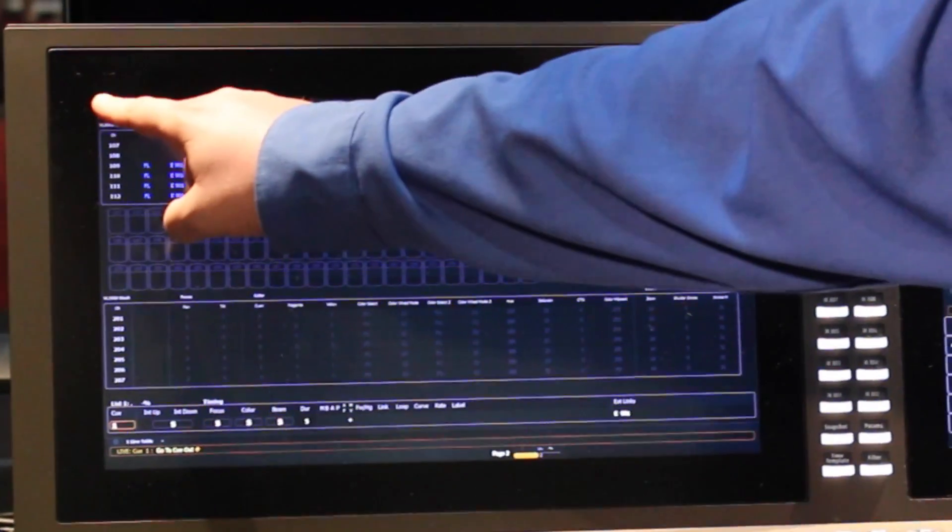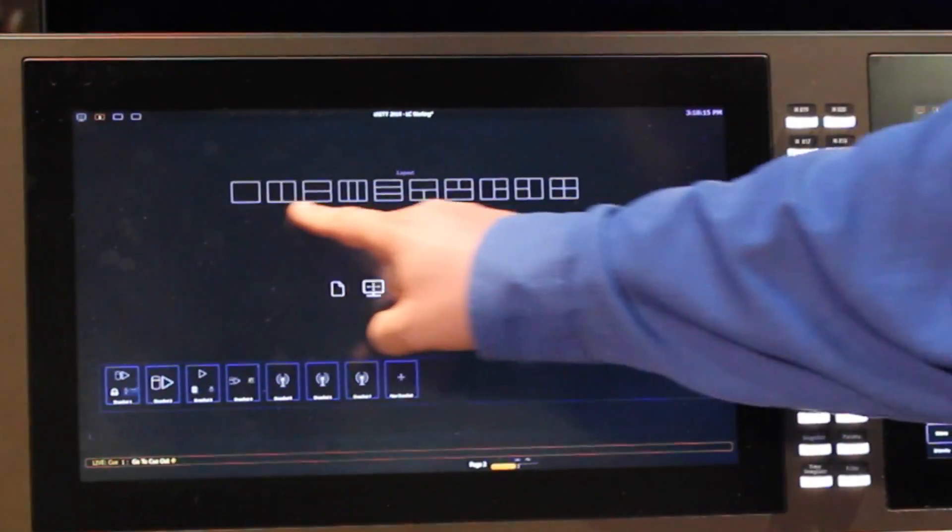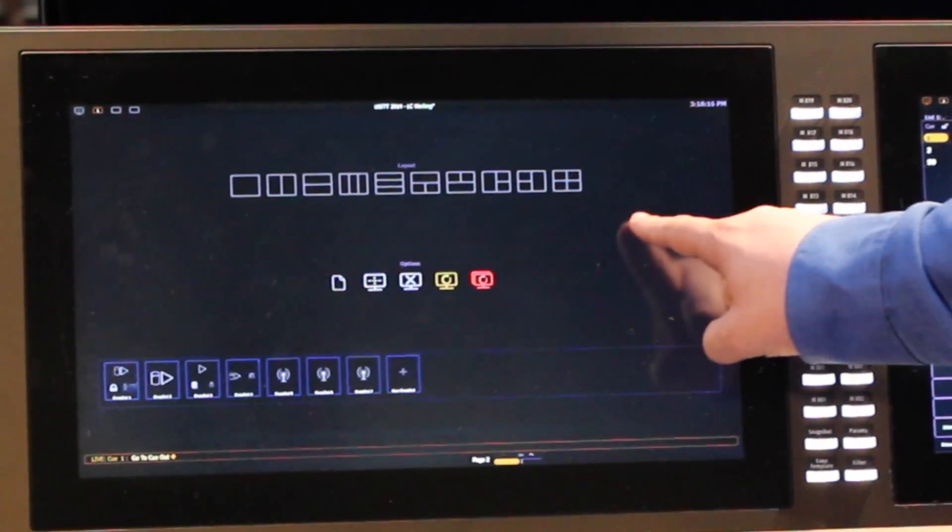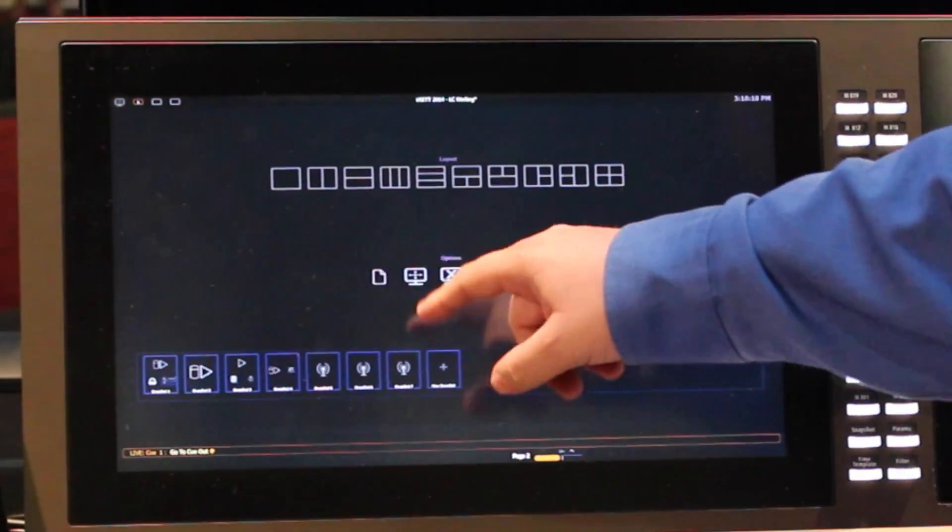One of the biggest features we've added in 2.2 is the ability to use split screens. As you're programming on EOS Family Consoles it becomes really common to run out of space for allocating all the different options and widgets we have on the console. What 2.2 adds is the ability to divide our screens into a number of subsets.